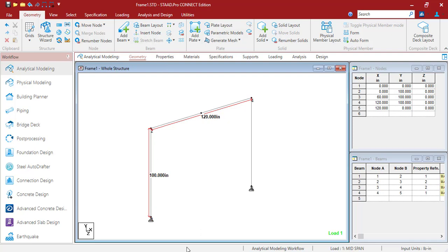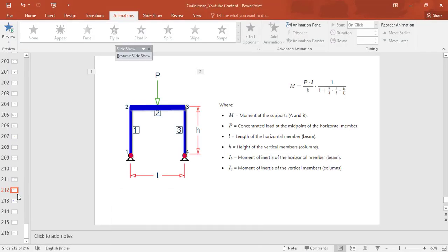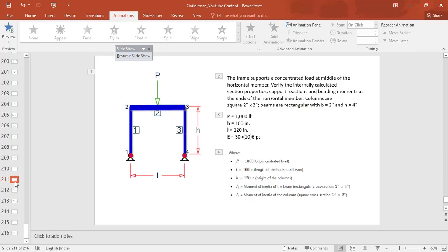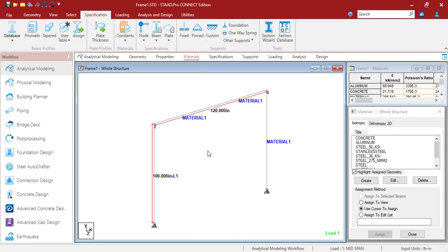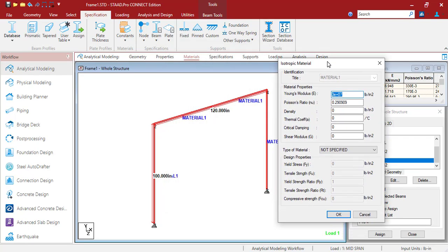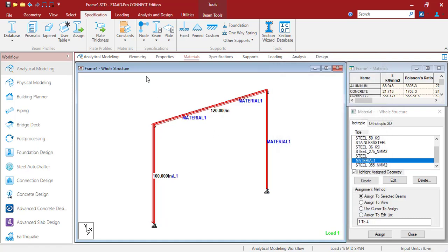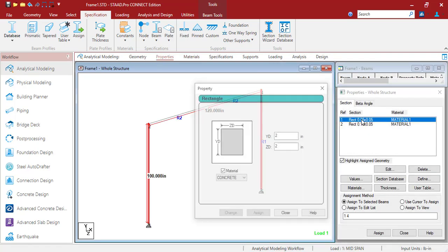For the property part, whatever values we have in the data — modulus of elasticity and the I value — we will implement those in the material form to get accurate results. When you model the geometry, the next important step is to incorporate the material data in your STAAD model. I have created the material property based on the given values of Young's modulus and Poisson's ratio.